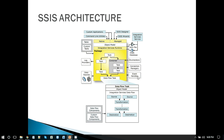Then we have event handlers on the bottom right side. We can capture different events when our SSIS package runs. For example, we can capture the OnPreExecute event — before executing a task, the OnPreExecute event gets fired. Similarly, when an error occurs in an SSIS package, the OnError event is fired.